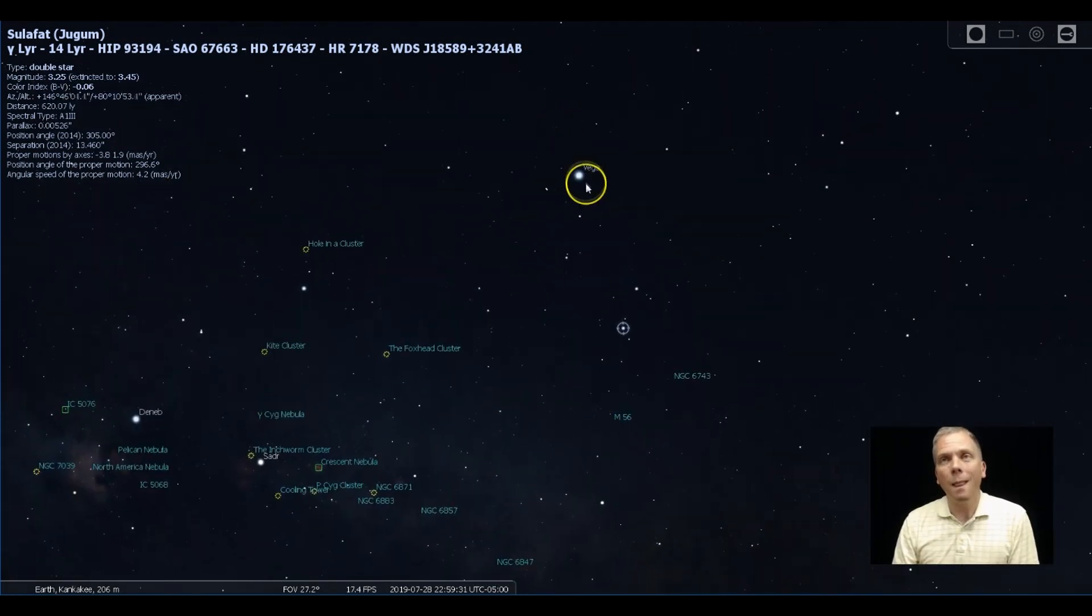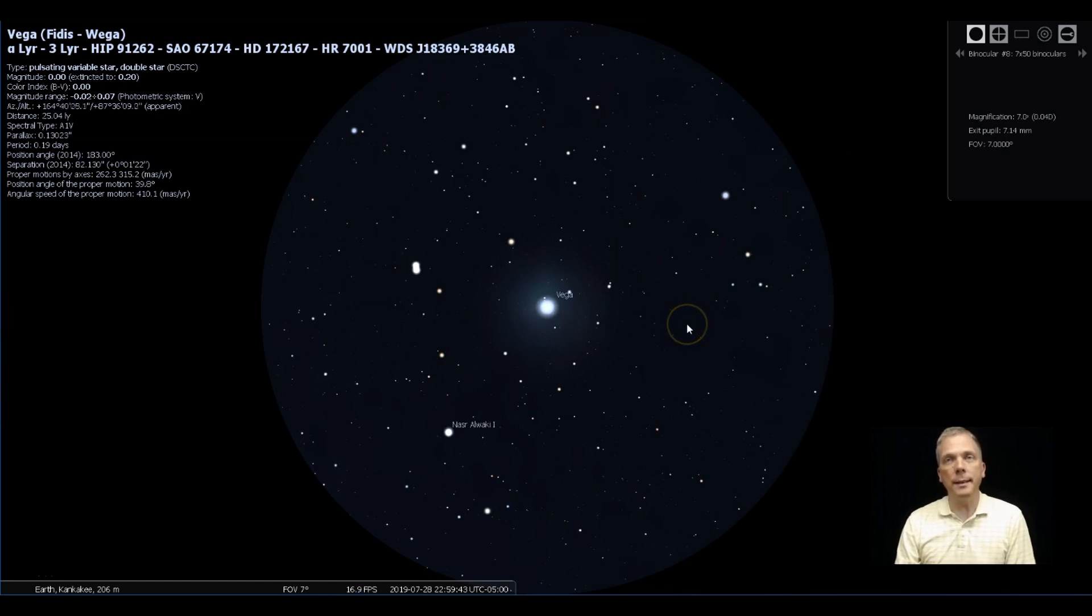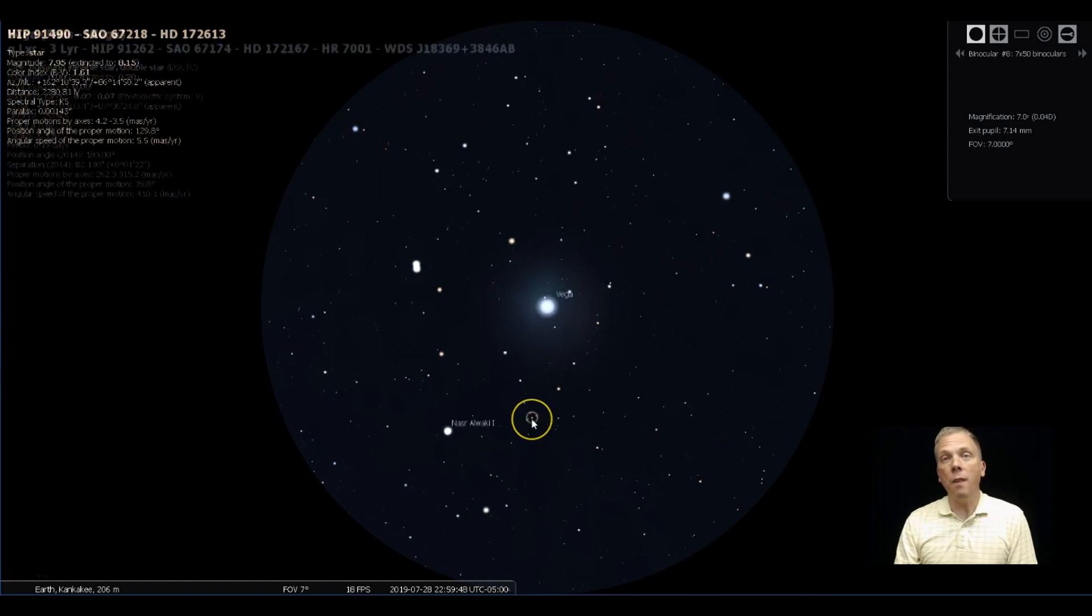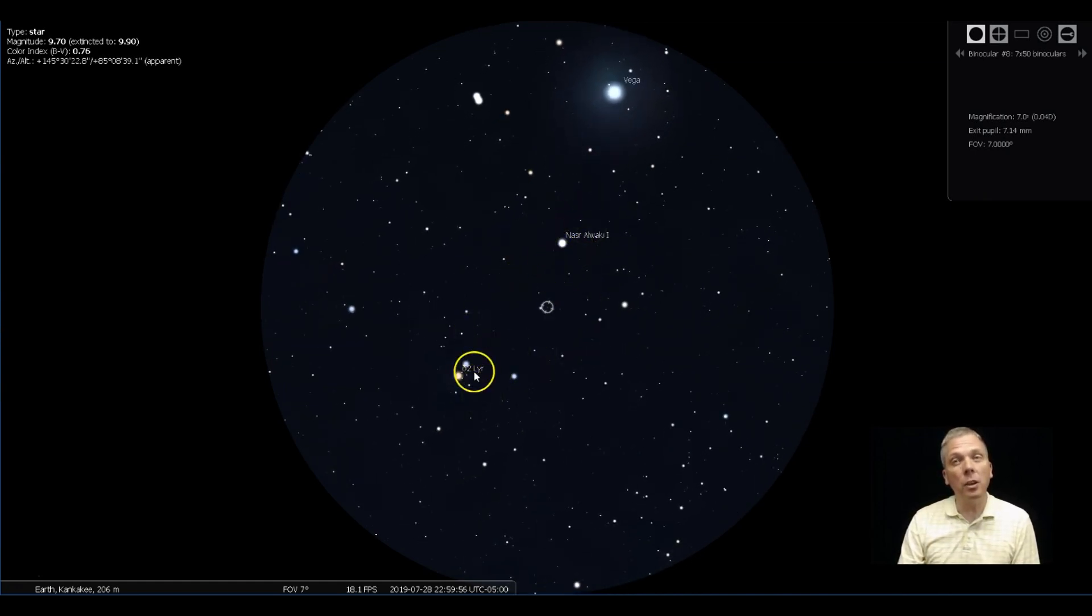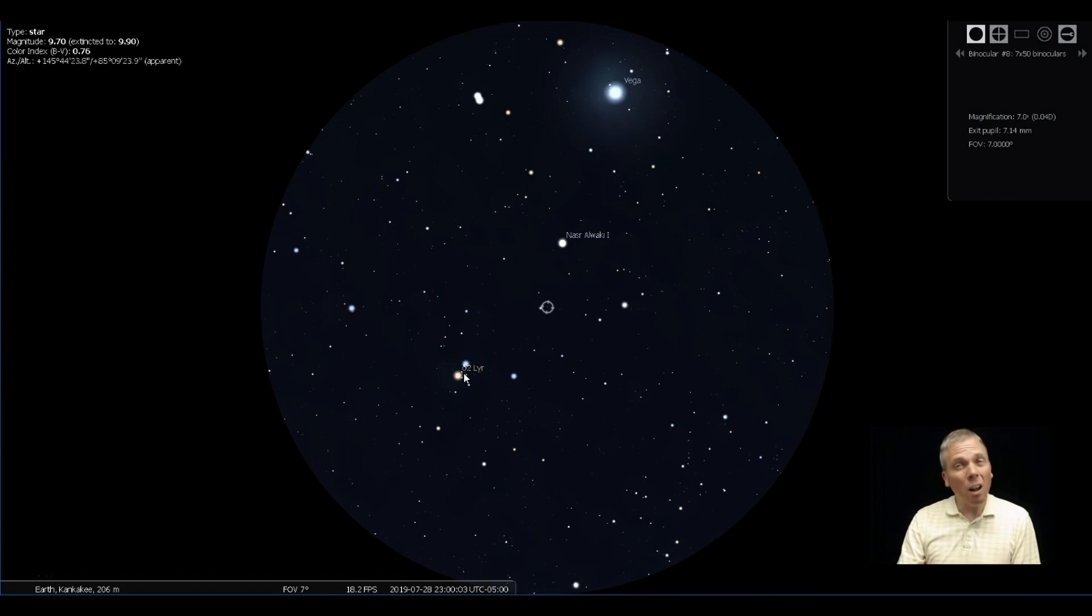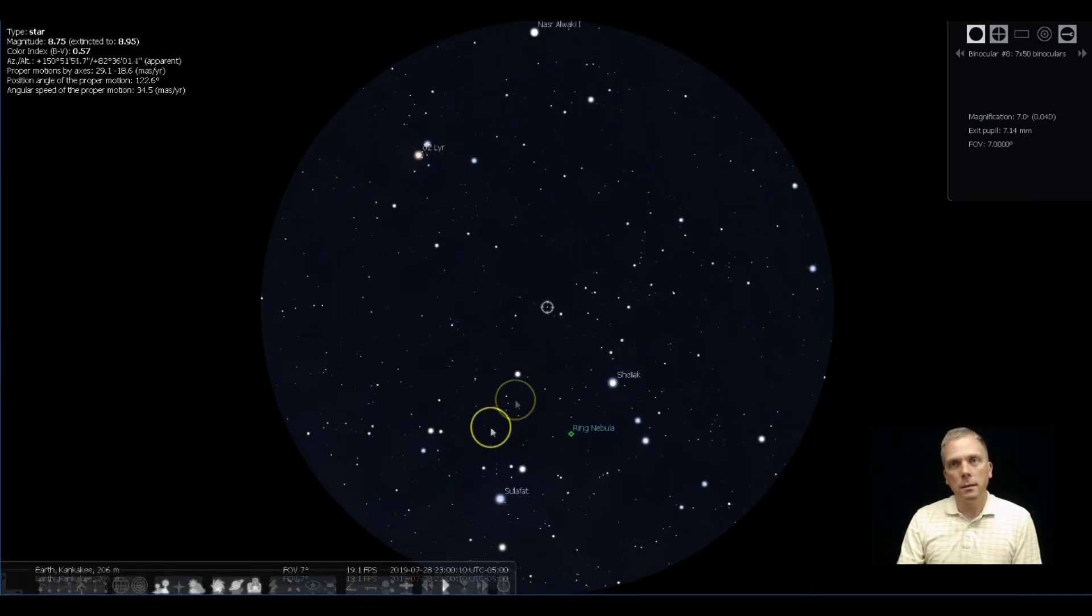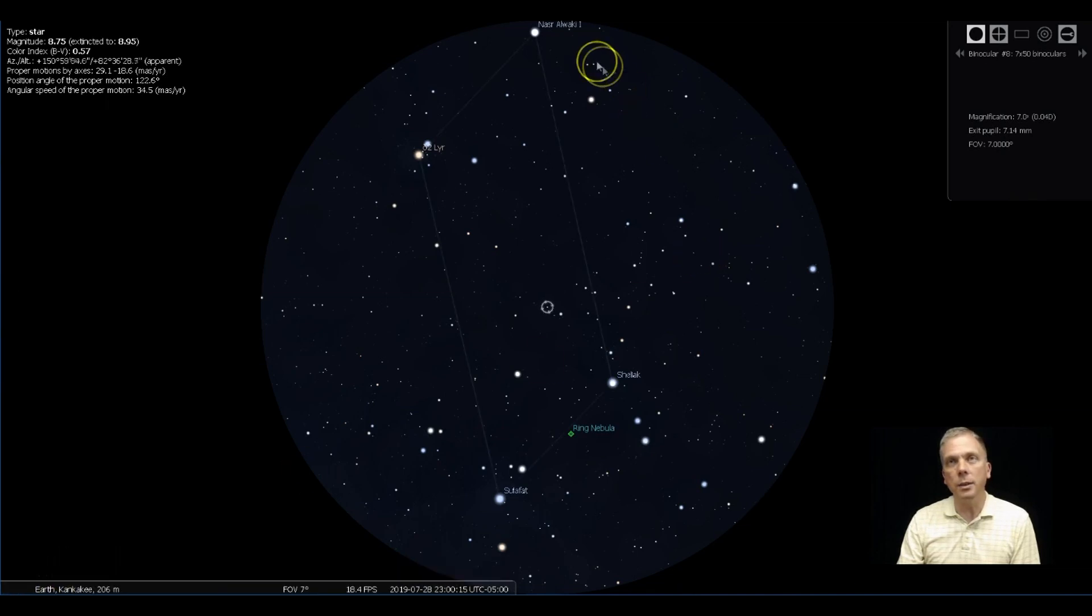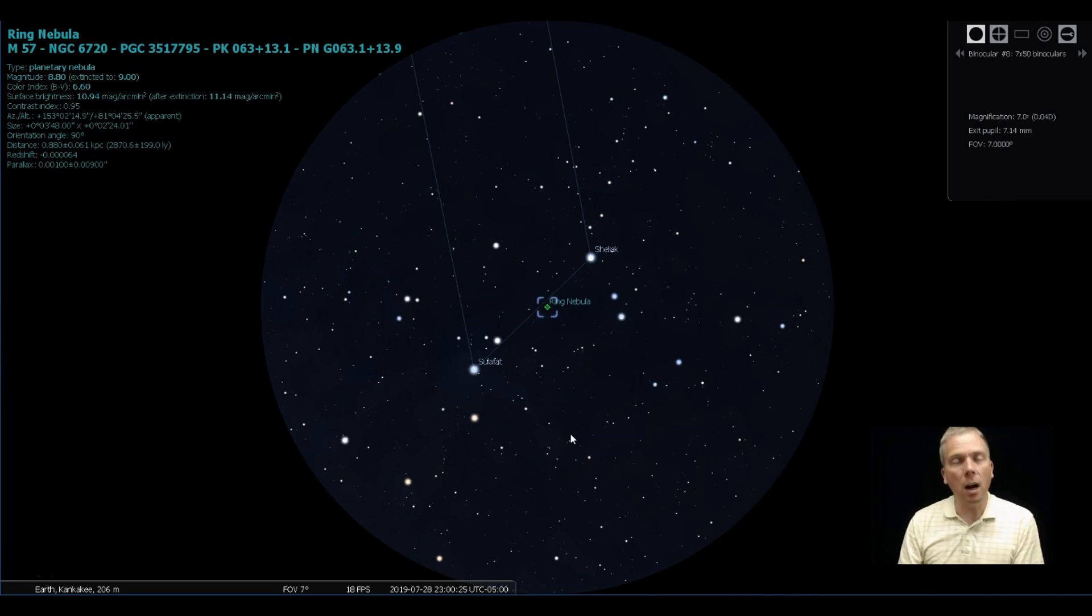So we need to get to Sulafat at minimum, just to be able to help us find this. So let's focus in on Vega. We'll go to the binoculars. And in binoculars, we can see quite a few things. There's the double double. And if we move this direction just a little bit, we start to see the top part of where the parallelogram is. So Nasser, Alwaki, and along with Delta Lirai. Delta Lirai is actually a very cool colorful double star to take a look at. But we want to go down into that parallelogram shape. I'm going to bring that up really quickly with our constellation lines. And you can see there's our parallelogram. And of course, in between Shiliac and Sulafat is the ring nebula, which a lot of people are apt to try and find. I've covered that a couple times here with Eyes on the Sky.